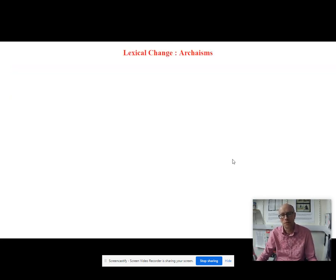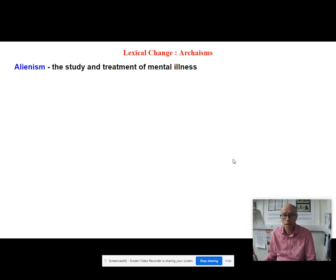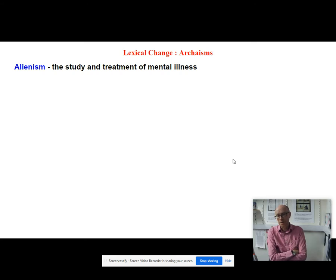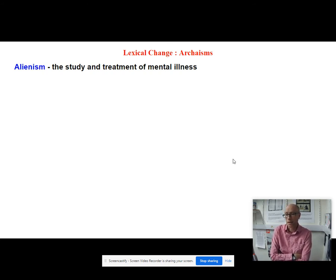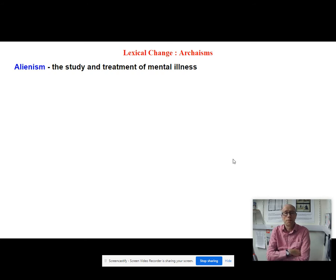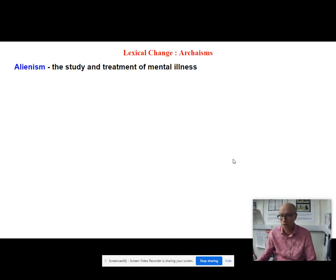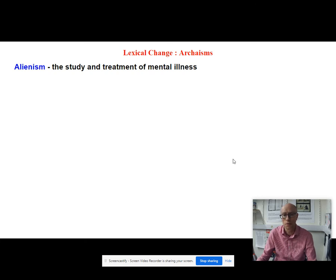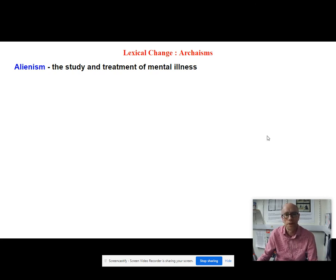Alienism is the study and treatment of mental illness. There are lots of words to do with mental illness which have changed over time because public sensibilities have changed — for example, people with mental illnesses in the 19th century were described in textbooks as cretins. Alienism is another example where we no longer want to describe people with these ailments as being 'alien' in some way. Surely it's a good thing that we are more sensitive about the labels we pin on people regarding their illnesses.